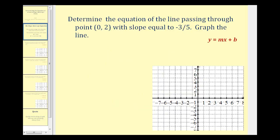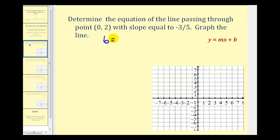Looking at our first example, we want to determine the equation of the line passing through the point (0, 2) with a slope equal to negative three-fifths, and then graph the line. Notice the y-intercept occurs when x is equal to zero, so this point does represent the y-intercept, and we're also given the slope. So b is going to be equal to positive two, and m is going to be equal to negative three-fifths.